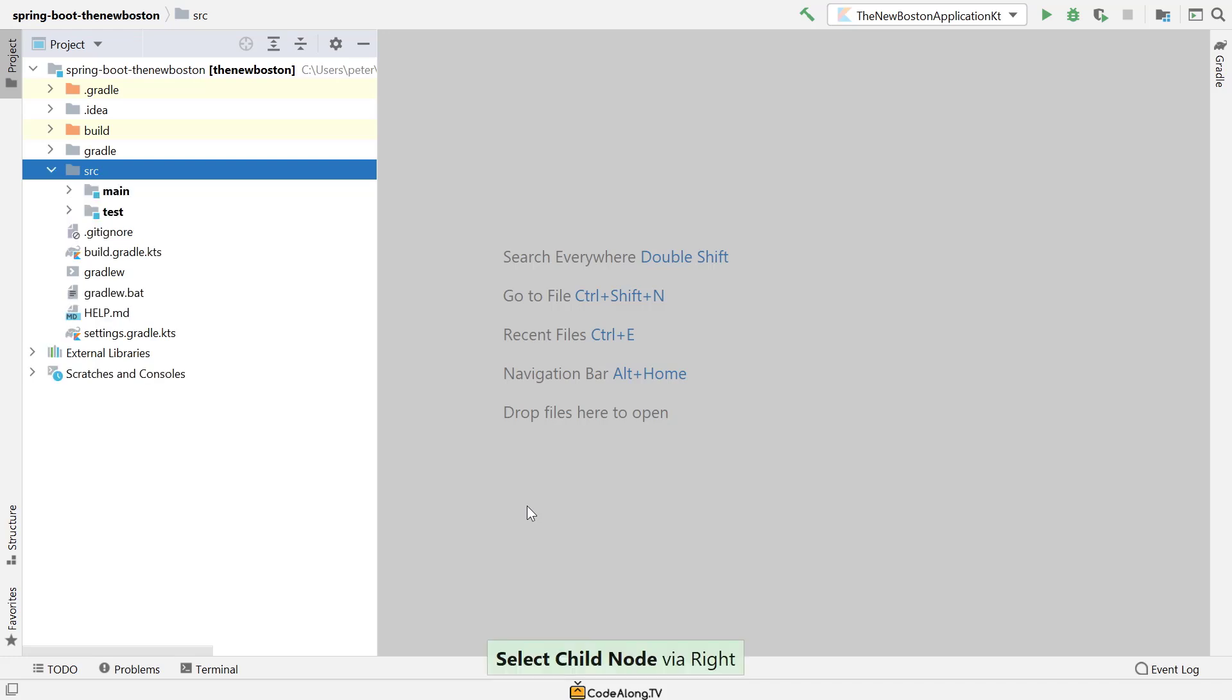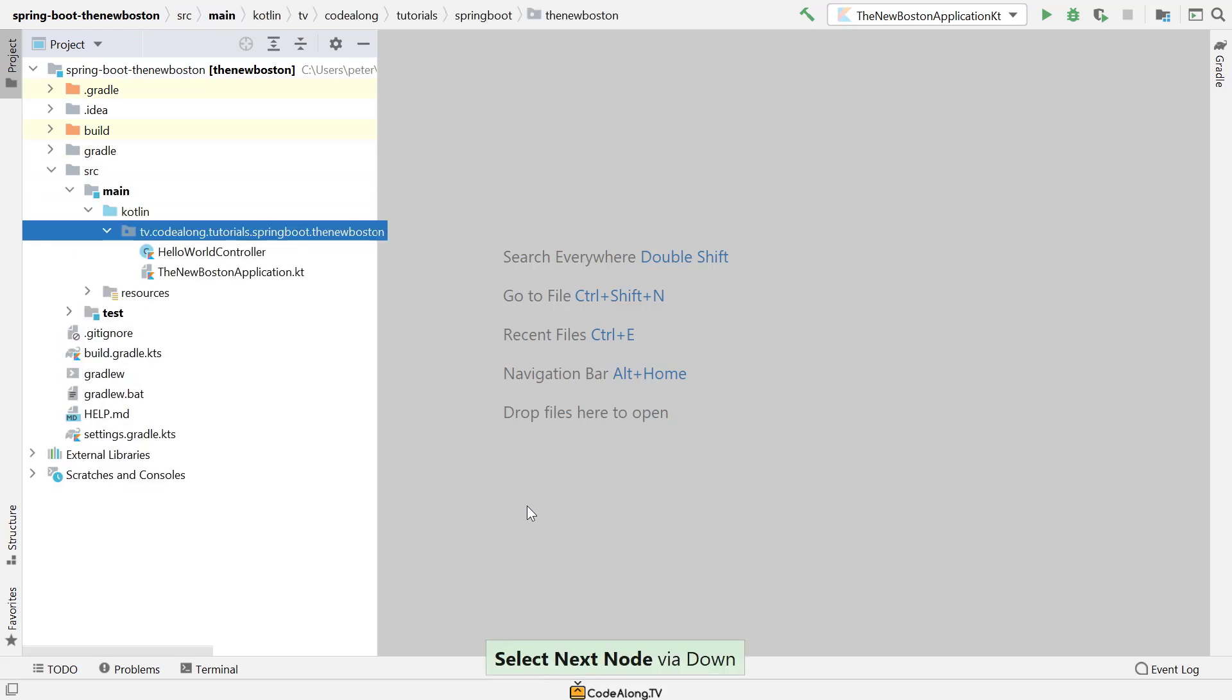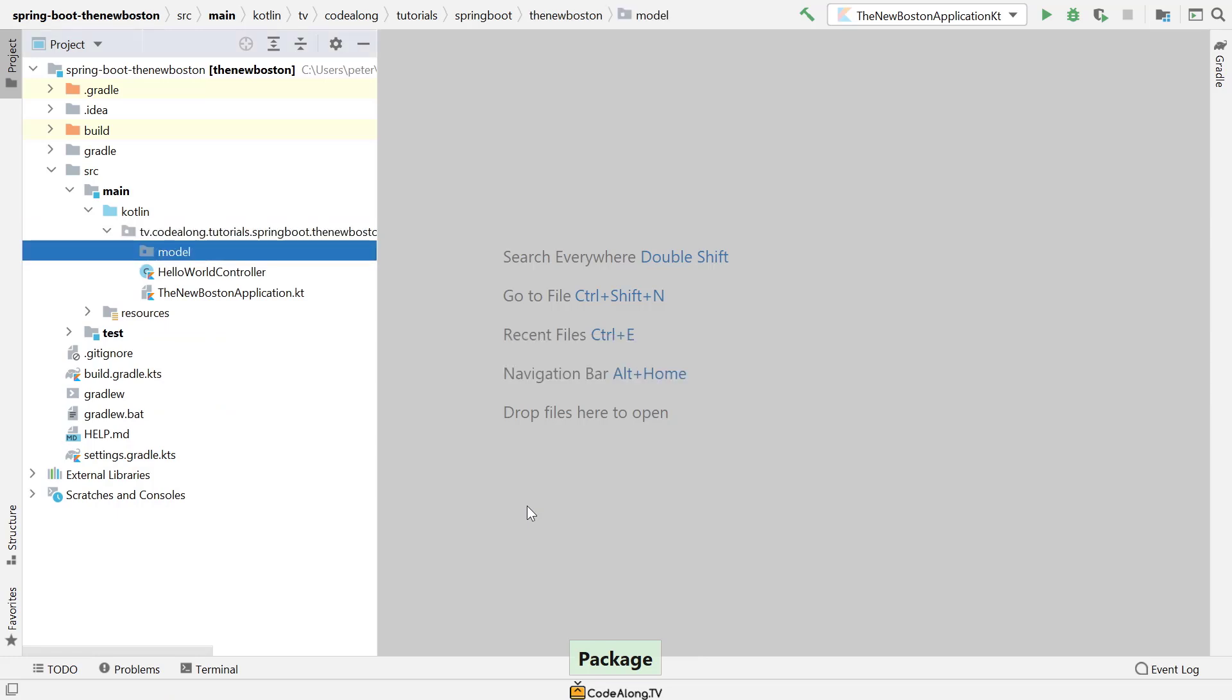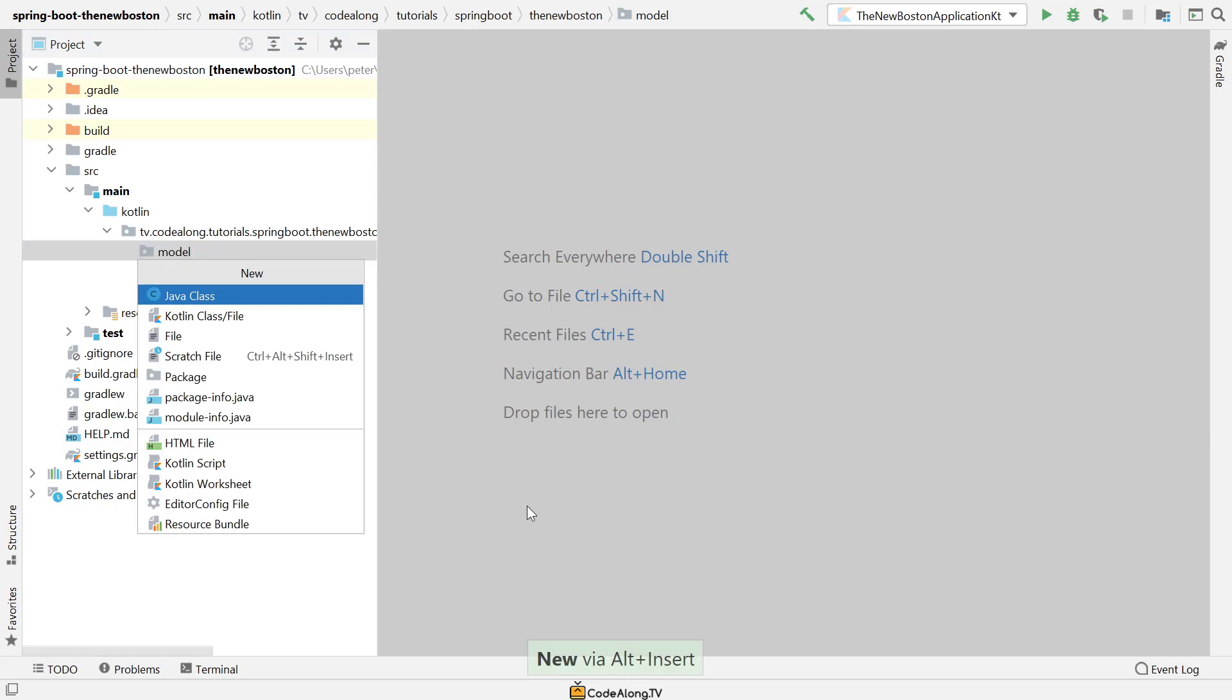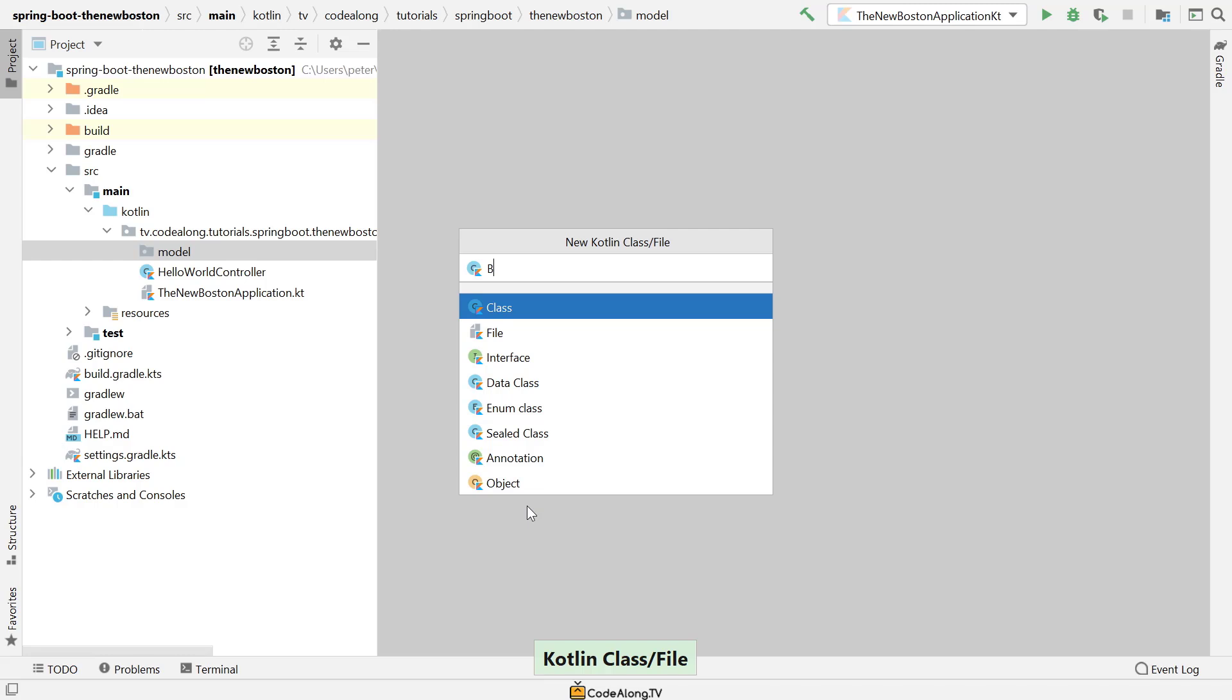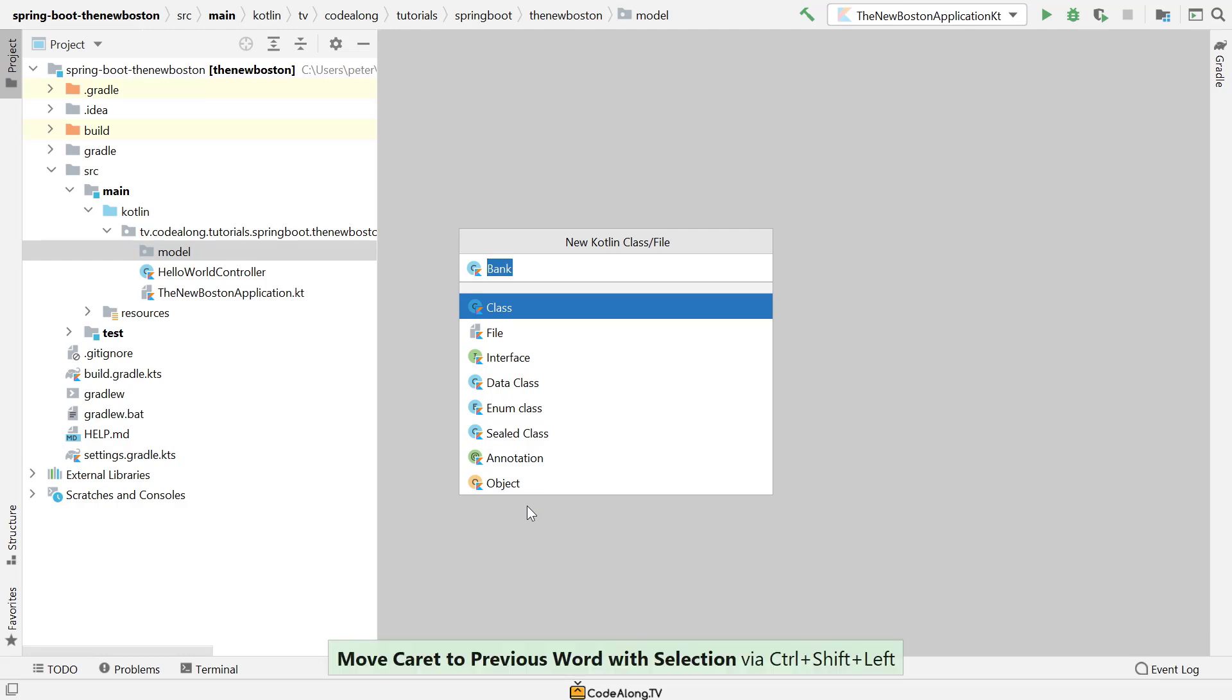Let's go ahead into our source main Kotlin folder, and in here, let's create a new package, and we're going to call this one model. The term model, which comes from the model view controller architecture pattern, simply refers to the data representations of your application. Since we're going bottom-up now, in this video we're just going to create the data layer for the application. Since we're talking about bank objects, we need a class that represents our banks. Inside this new package, let's go ahead and create a new Kotlin class or file, and I'm simply going to call this one bank. This bank class here will basically be our data transfer object.